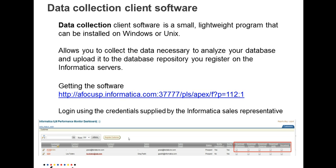Data collection client software is a small lightweight program that can be installed on Windows or Unix. This allows you to collect the data necessary to analyze your database and upload it to the database repository you have registered on the Informatica server.